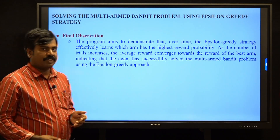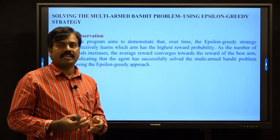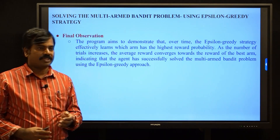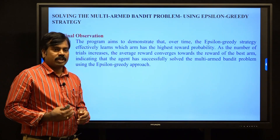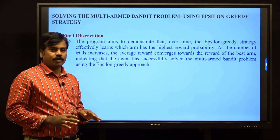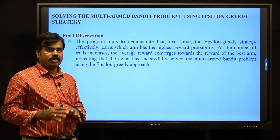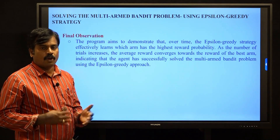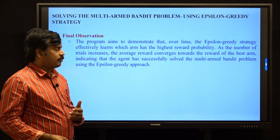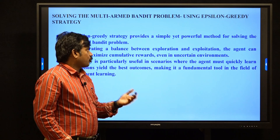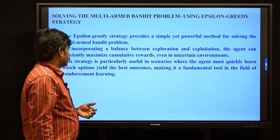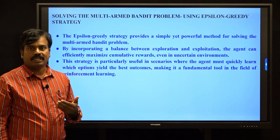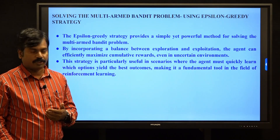The final observation is that epsilon greedy balances better than the pure greedy approach. It balances both exploration and exploitation — epsilon times we go to exploration, and 1 minus epsilon times we go to exploitation. It gives the best results compared with the greedy approach. Thank you.